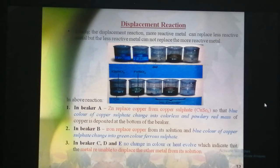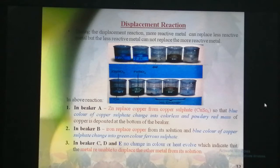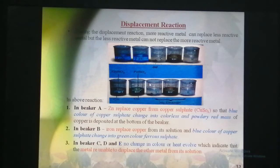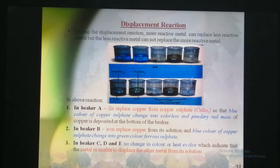What we observe is: in beaker A, we find copper sulphate and zinc granules. In beaker B, we find copper sulphate plus iron. In beaker C, we find zinc sulphate and copper deposited. In beaker D, we find iron sulphate and copper. In beaker E, we find zinc sulphate and iron.